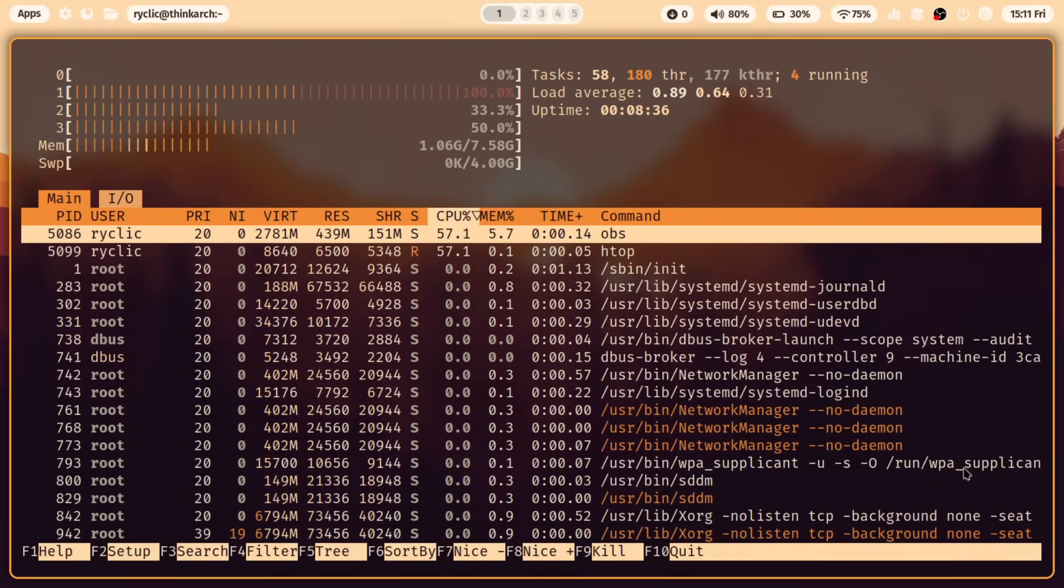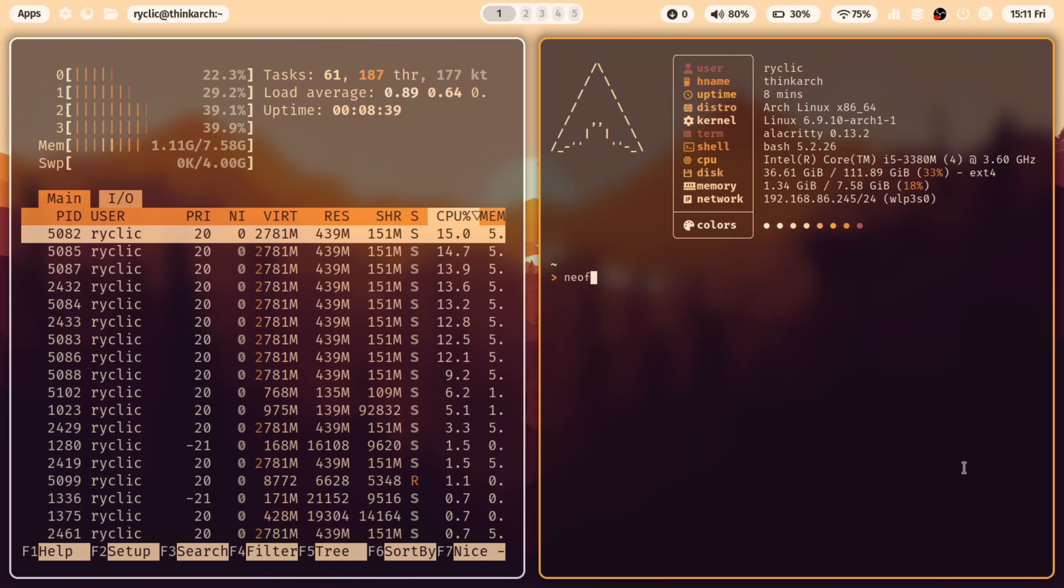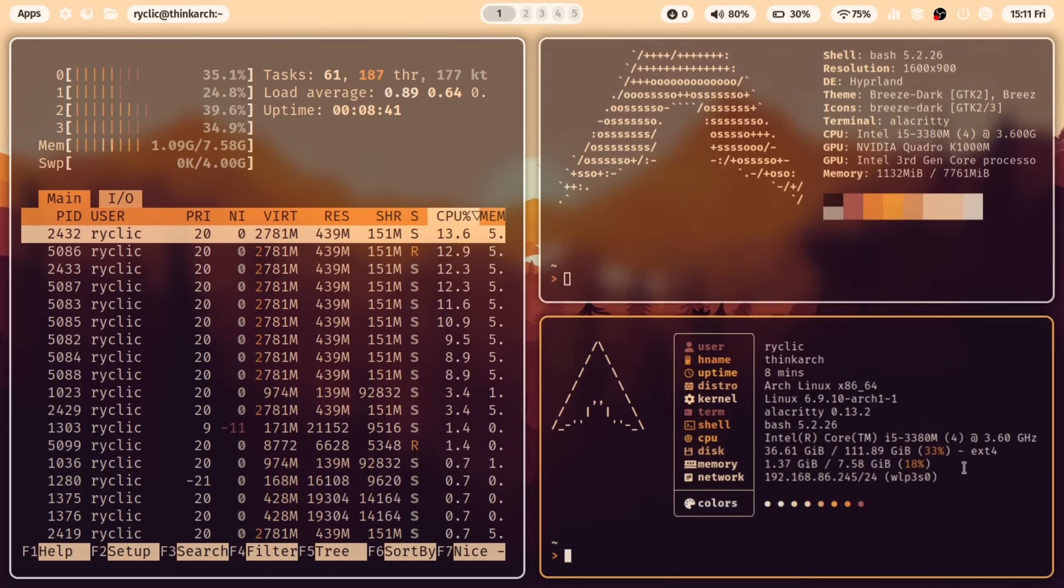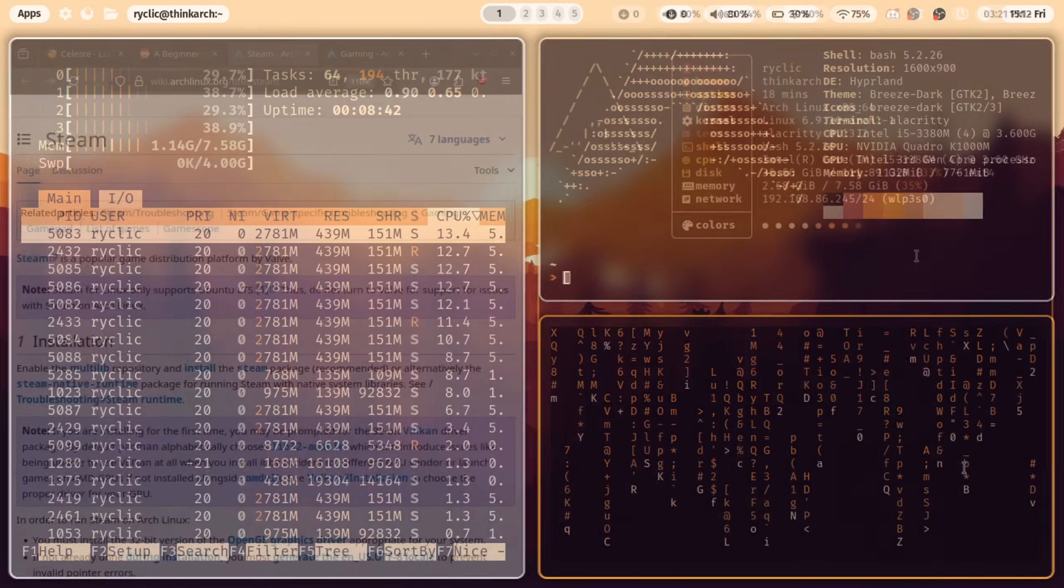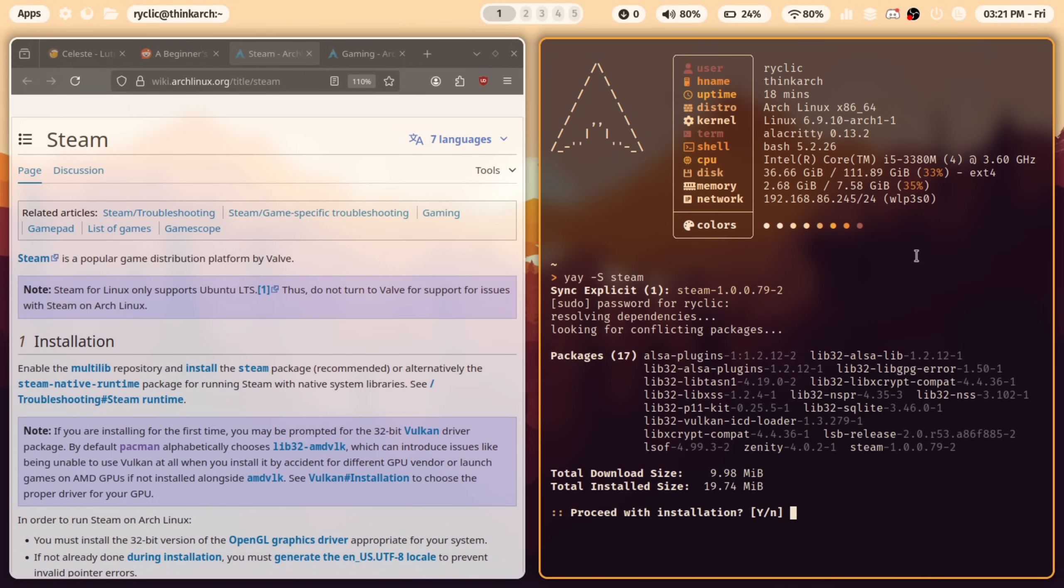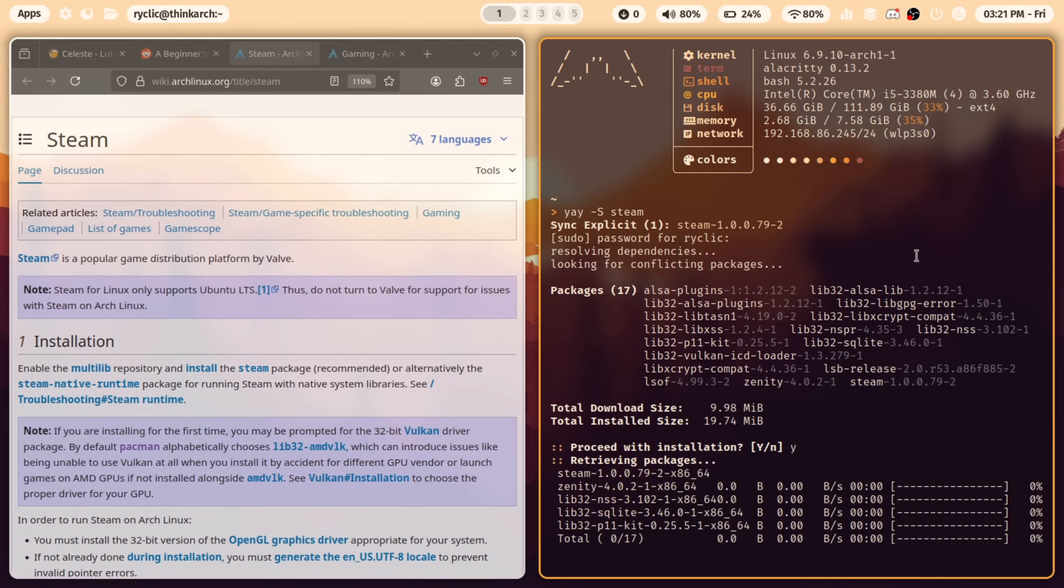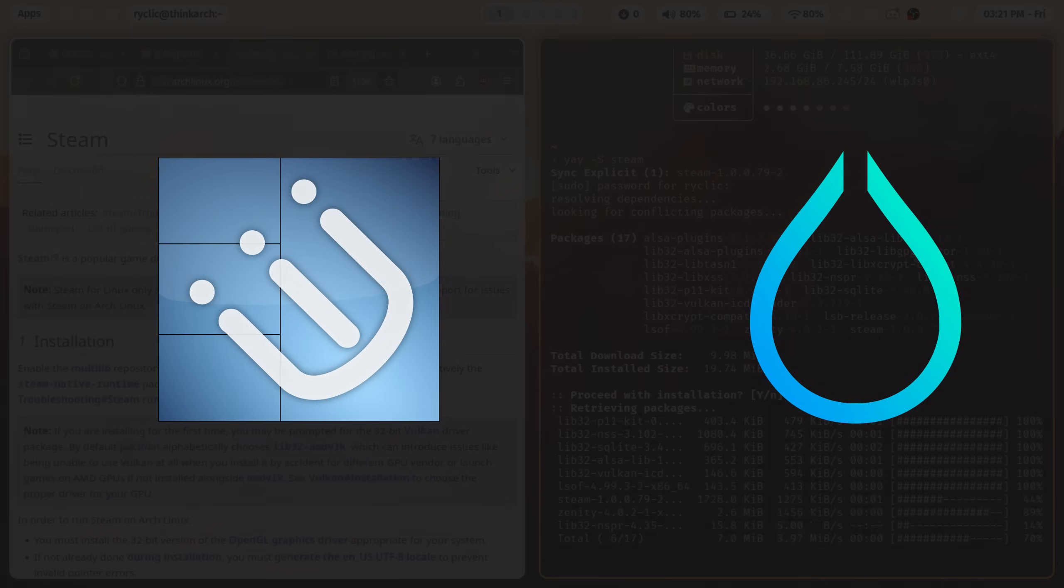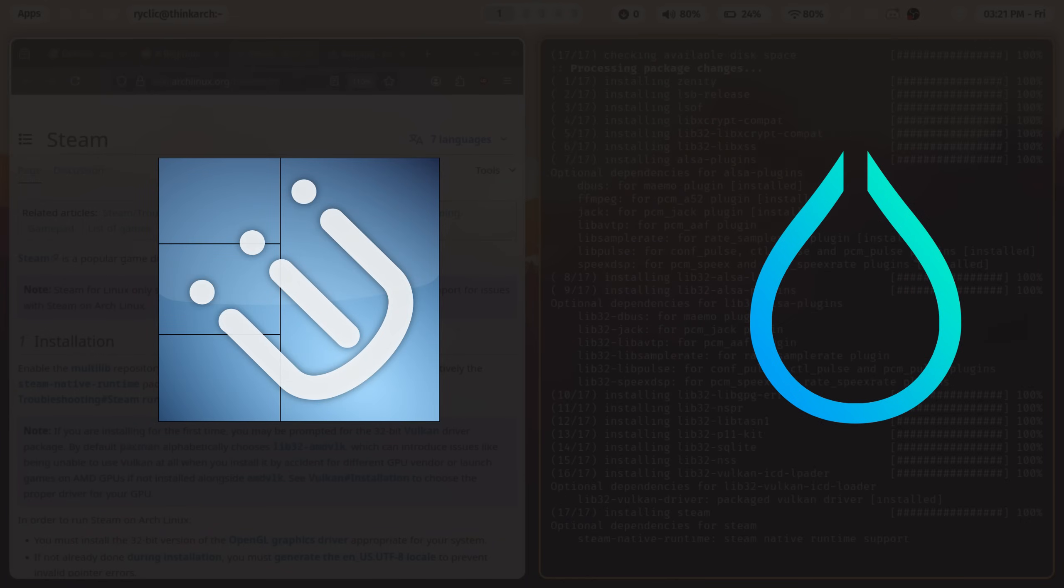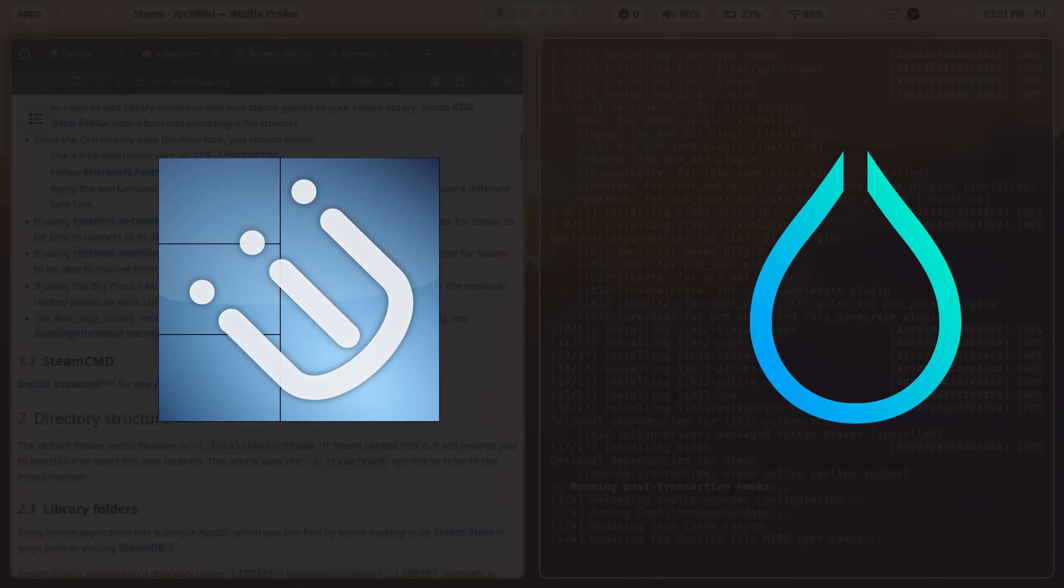I gotta admit though, using hyperland has been a great experience. Everything just runs really smooth, and importantly, it's aesthetically pleasing. To be honest, I'm still not sure whether or not to use i3 or hyperland, and I think I might use them both for different purposes.